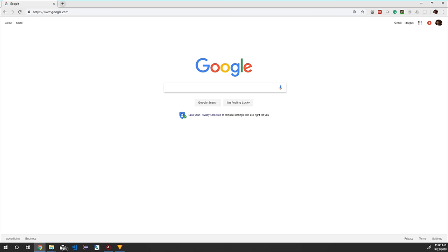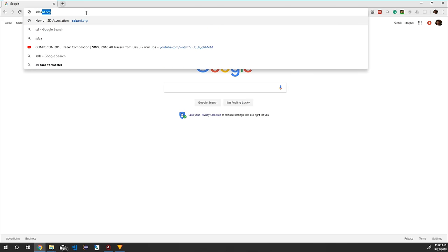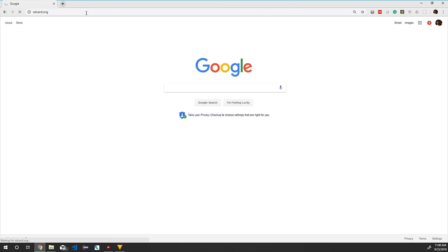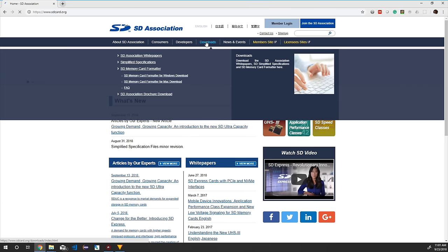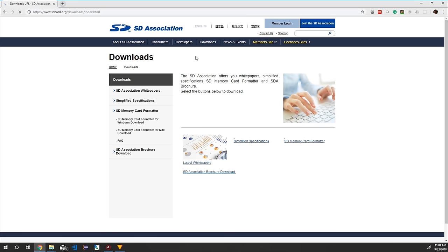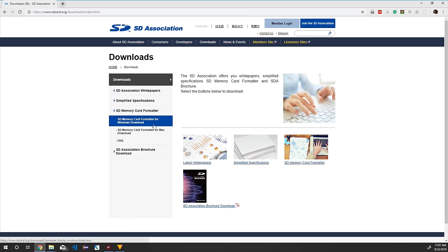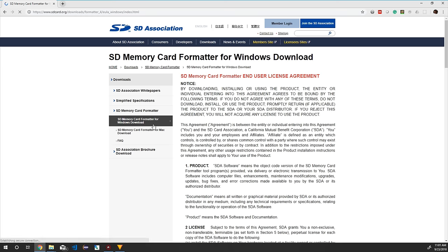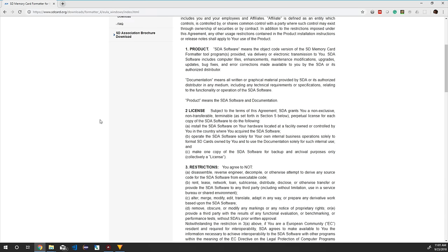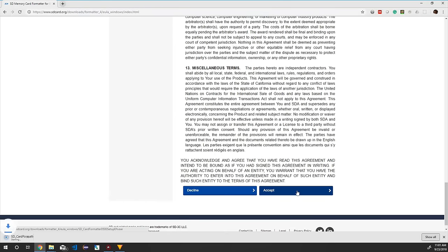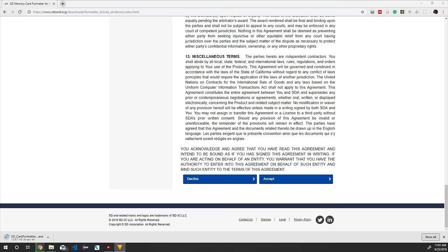First we need to format the memory card. To format it, I am going to use SD Card Formatter. To download it, go to the website sdcard.org, click Downloads, and download the Windows version. In the SD Card Formatter section, click 'SD Card Formatter for Windows download,' scroll down, accept the license agreement, and the SD Card Formatter .exe will start downloading.